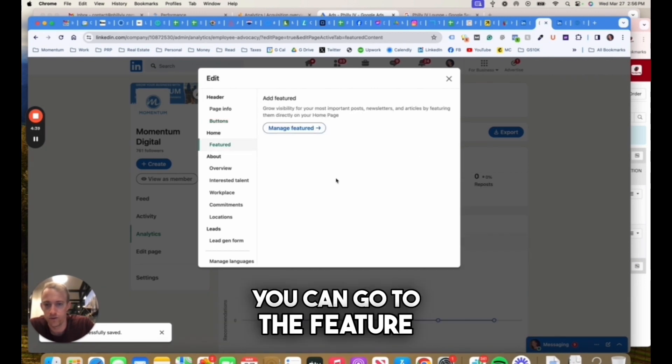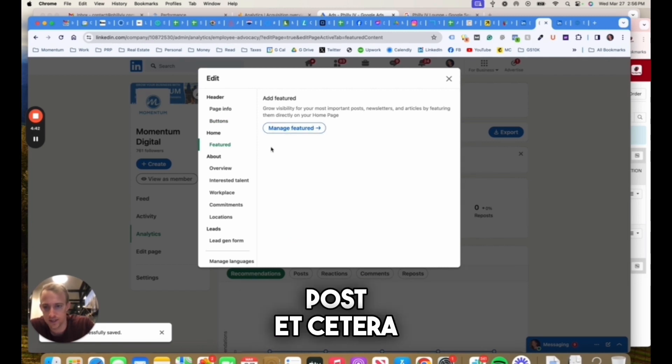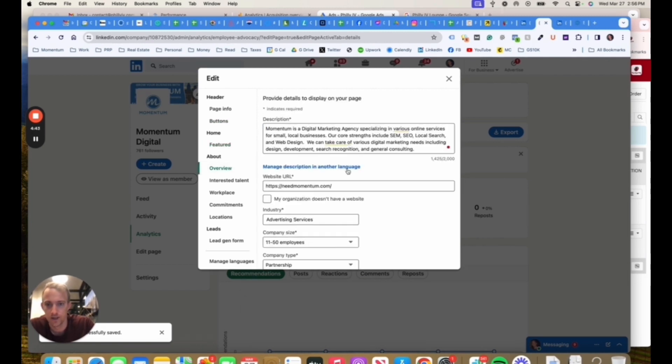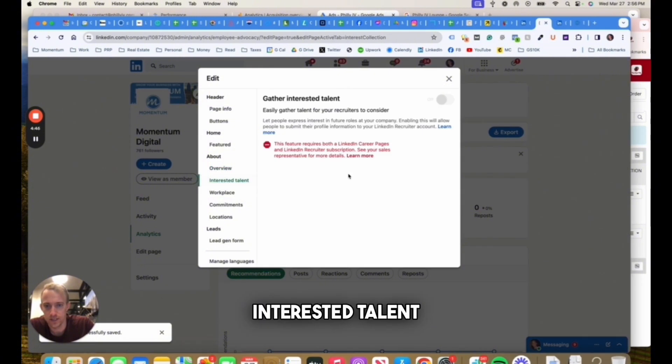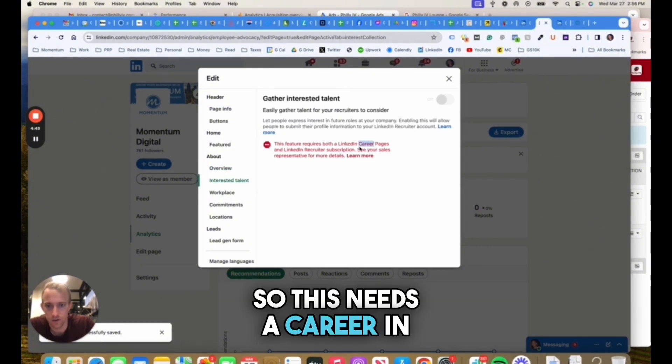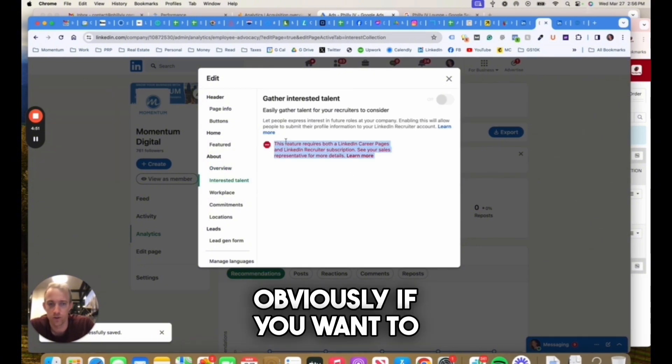You can go to the feature tab, so you can create that featured image post, et cetera, that I mentioned. The overview we talked about. Interested talent needs a career and LinkedIn recruiter subscription if you want to post that you're hiring and promote that.